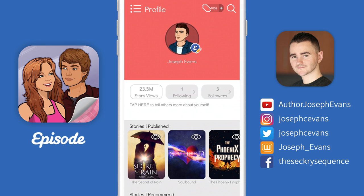As you can see, the first thing your profile displays is how many story views — or reads, as a lot of us call them — you have. I'd like to take this opportunity to give a massive thanks to everyone who has read any of my stories for getting me to a whopping 23.5 million. Thank you so much guys — it really is a dream come true to have that many reads.